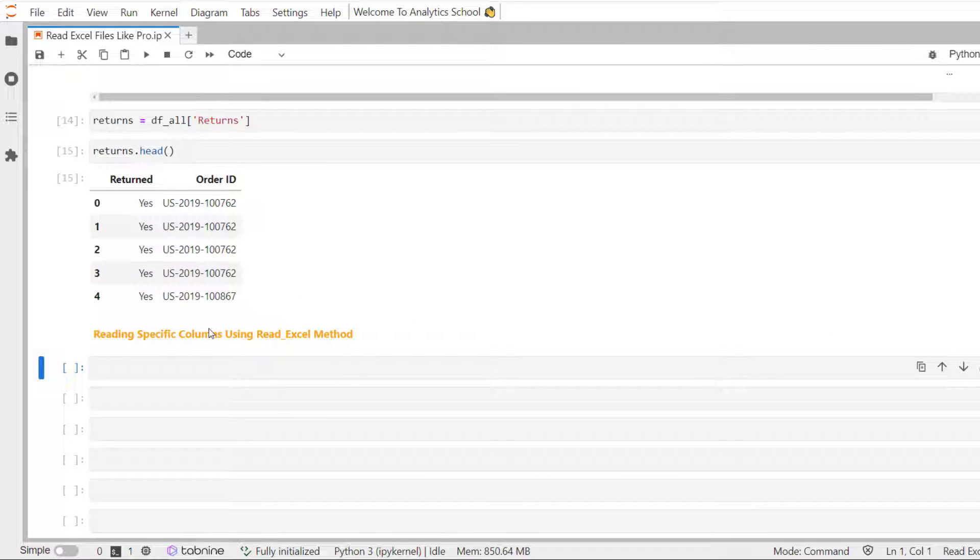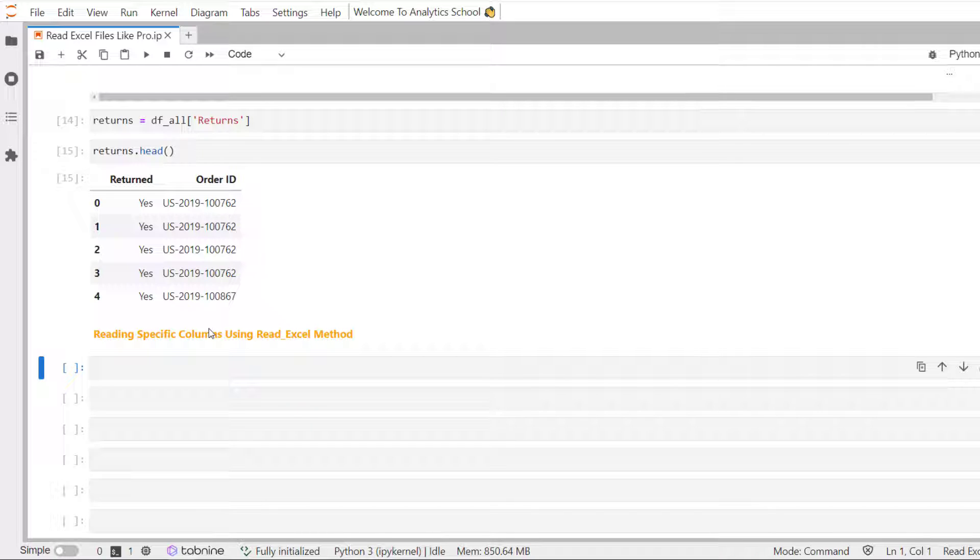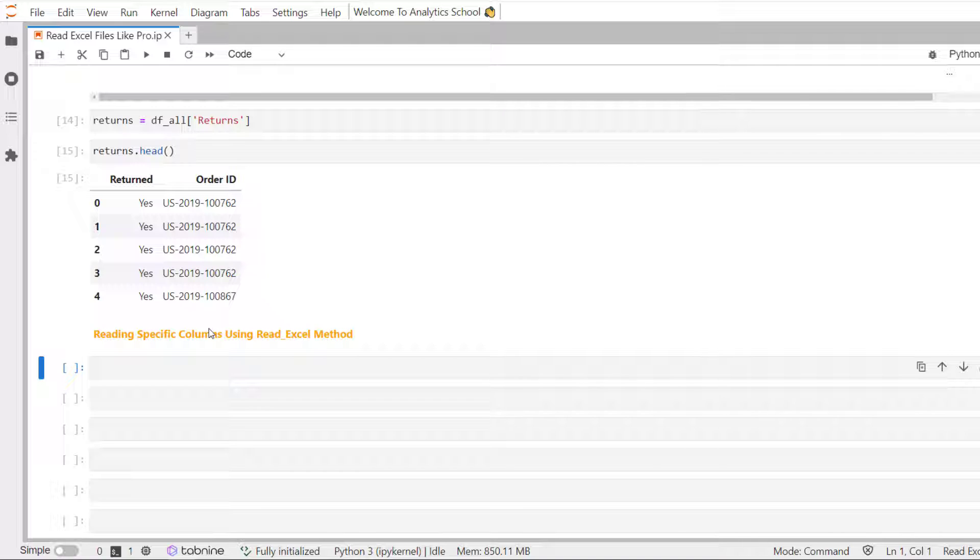There may be a time when you do not want to read each and every column from an Excel file. In order to do this, we can use the use calls equal to parameter. It's a very flexible parameter that lets you specify a list of column names, a string of Excel column ranges, a list of integers specifying the columns to load.